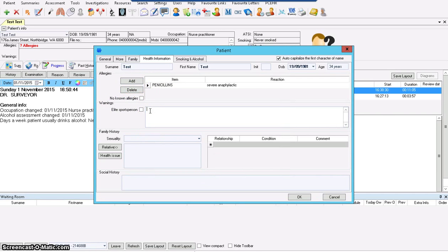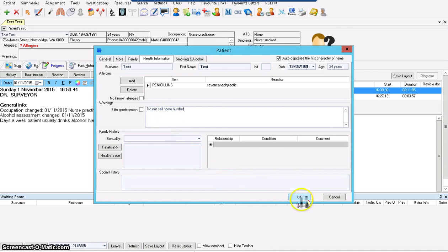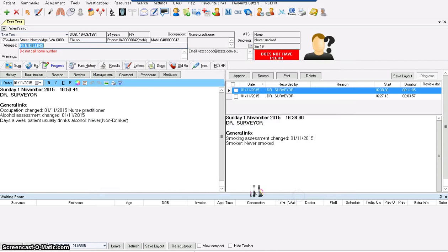Warnings. What kind of warnings can we put there? All sorts of warnings. Let's say: do not call home number. So we've got allergies and we've got warnings.